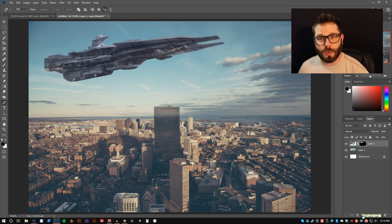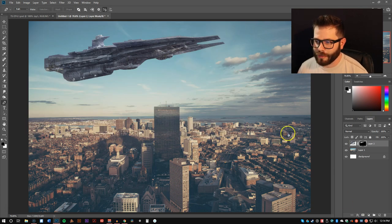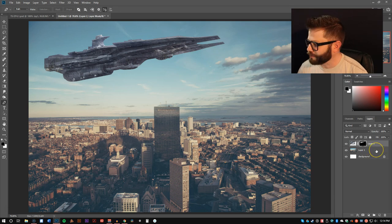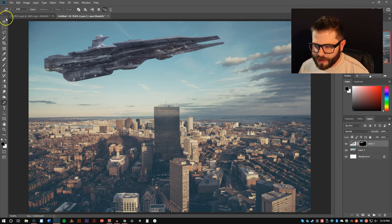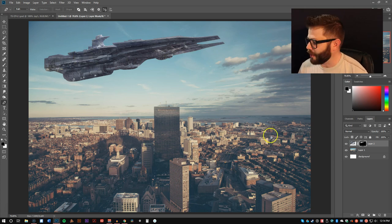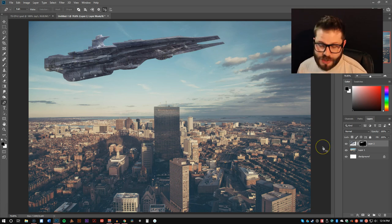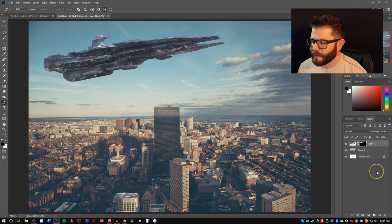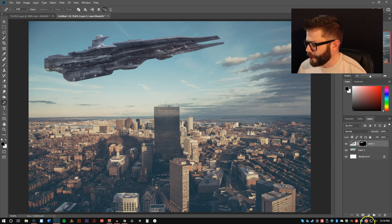And if you watched the previous video, you know exactly what comes next. We hit the add layer mask. We have a really nice sharp cutout of our spaceship. So now we have our ship, but it doesn't necessarily look like it belongs in the photo. It kind of pops out. It stands out.